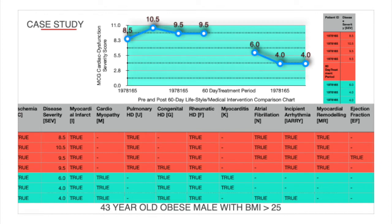The first MCG test session showed that he scored between 8.5 and 10.5, with four scores in his first session: 8.5, 10.5, 9.5, and 9.5. His pre-60-day treatment tests scored higher than 7.0, placing the patient in Category E — high myocardial dysfunction with a greatly increased propensity to develop acute heart failure or a major adverse cardiac event, also known as MACE.